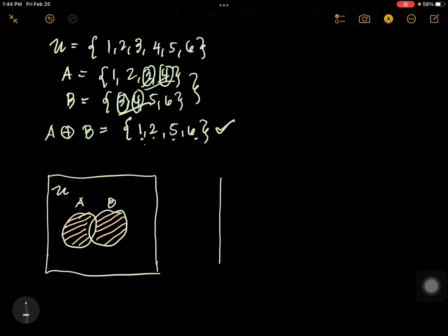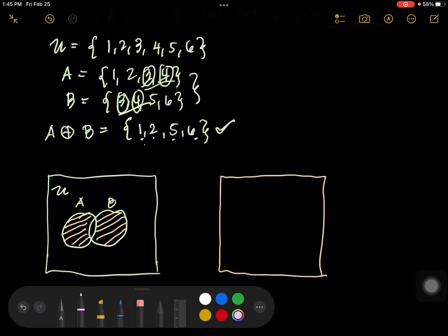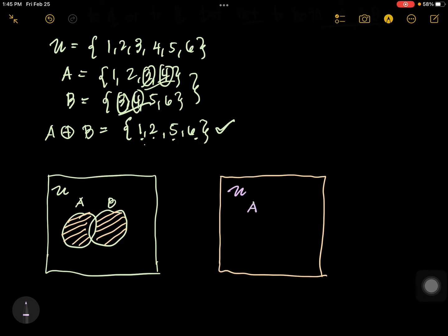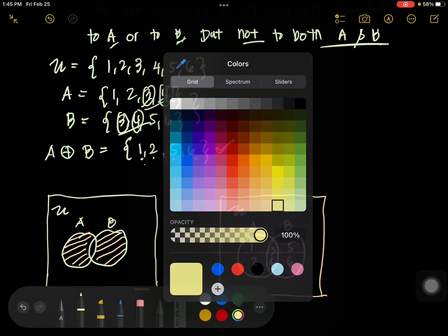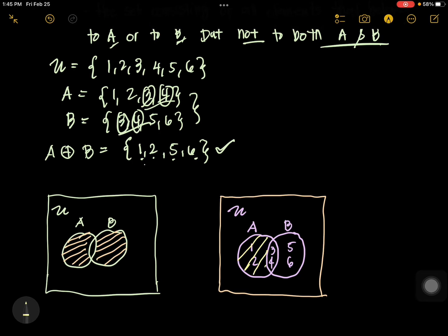Now, in connection to our given, let's have another Venn diagram. You have the universal set, set A, and set B. Let's write all the elements: 1, 2, 3, 4 in A, and 5, 6 in B, with 3, 4 in the intersection. Now let's shade the answer. So that is symmetric difference — 3 and 4 are not included. The answer is 1, 2, 5, 6.